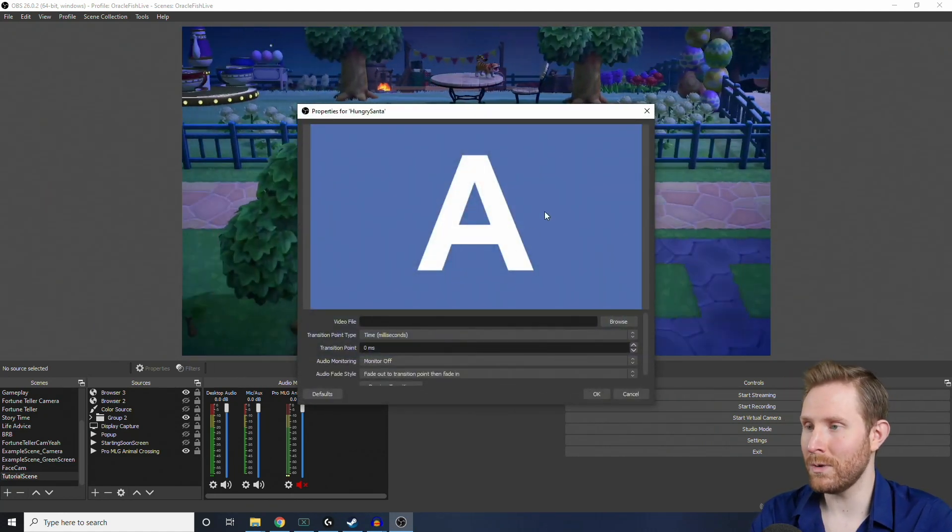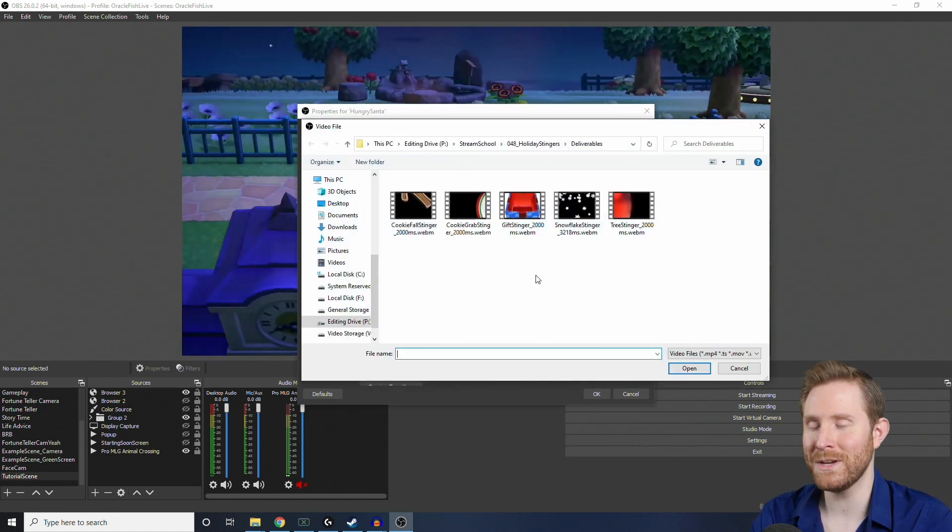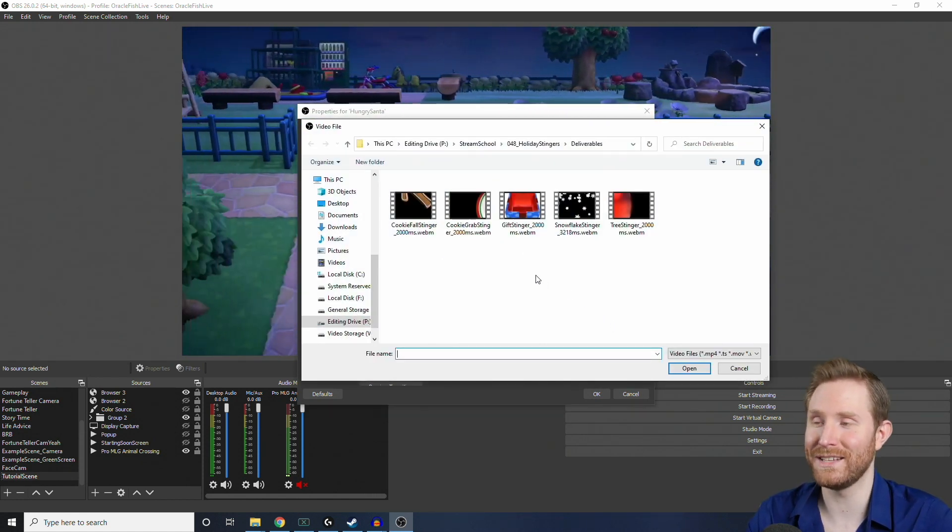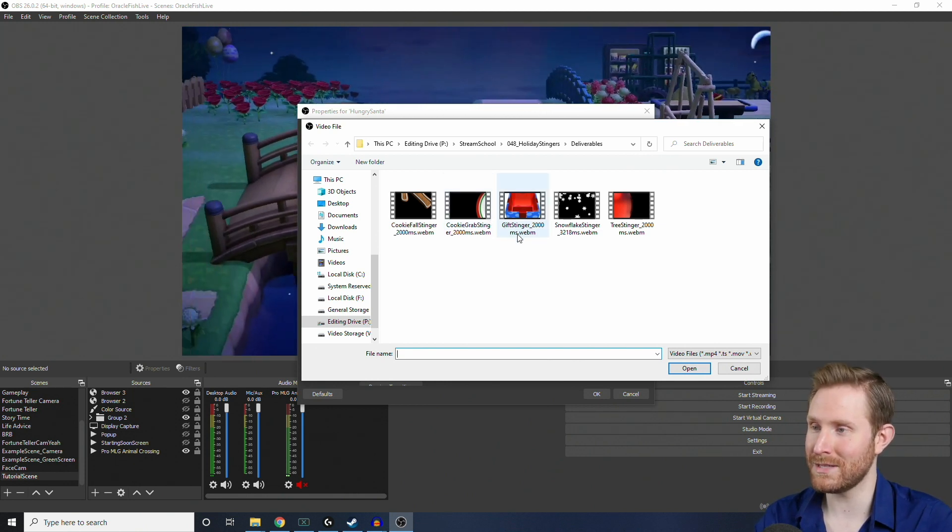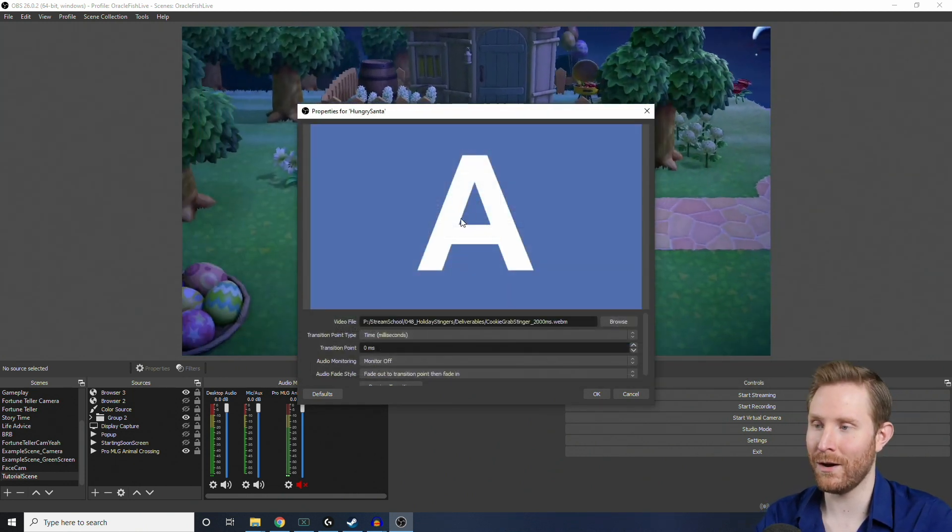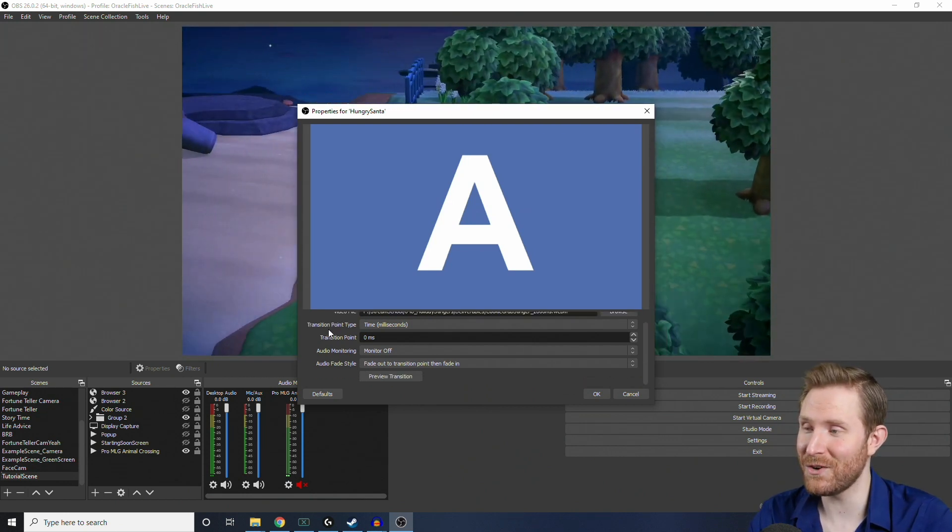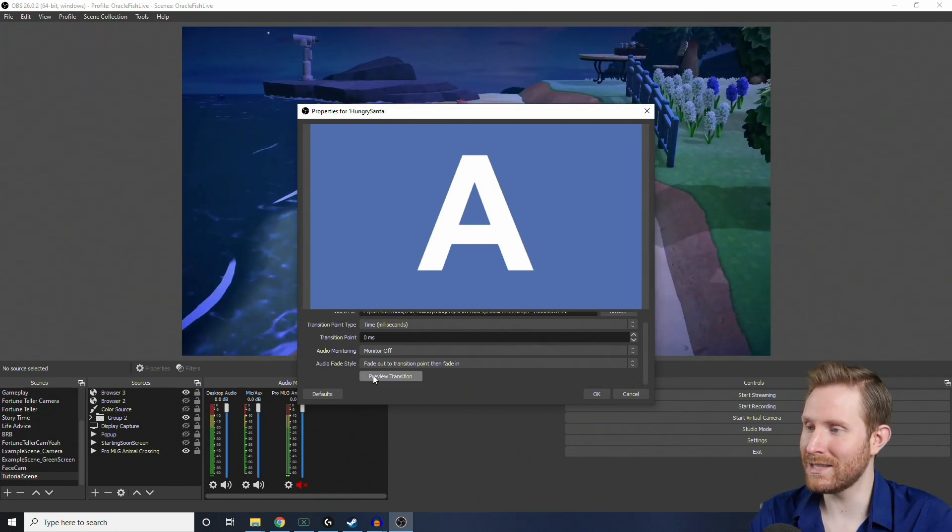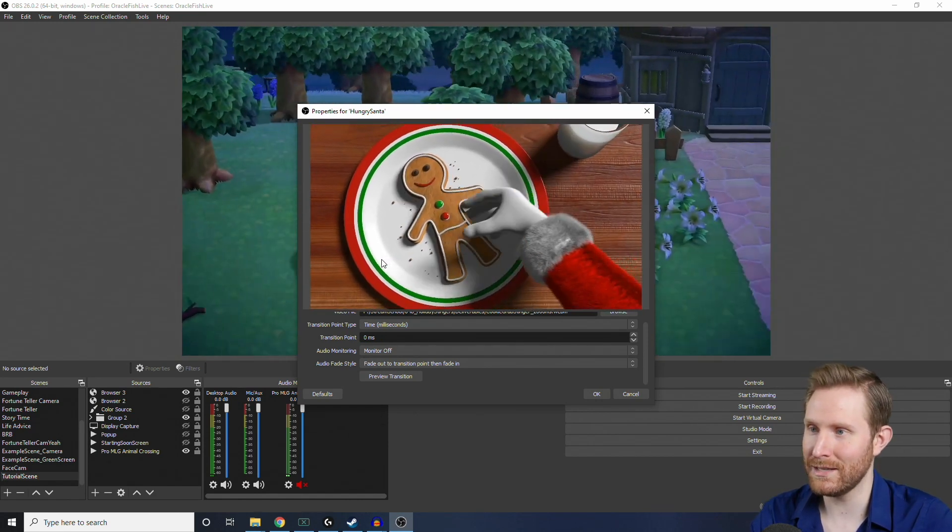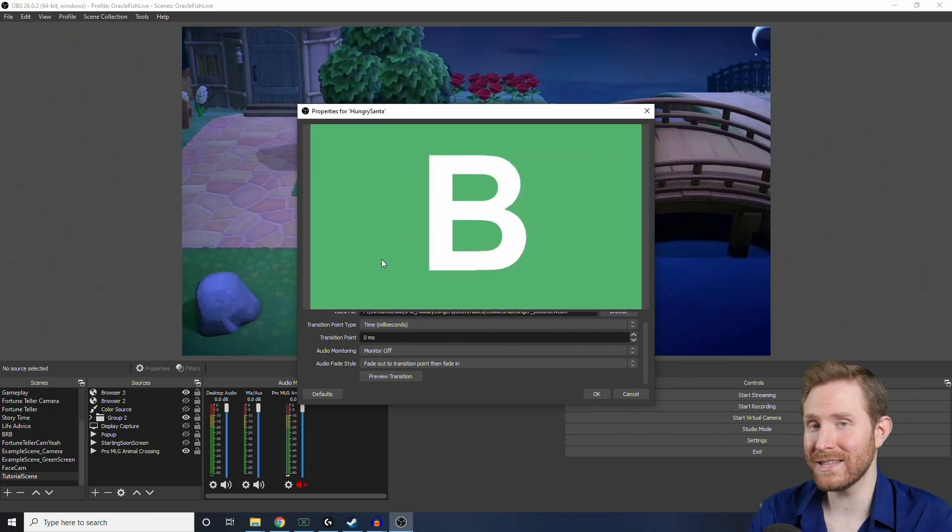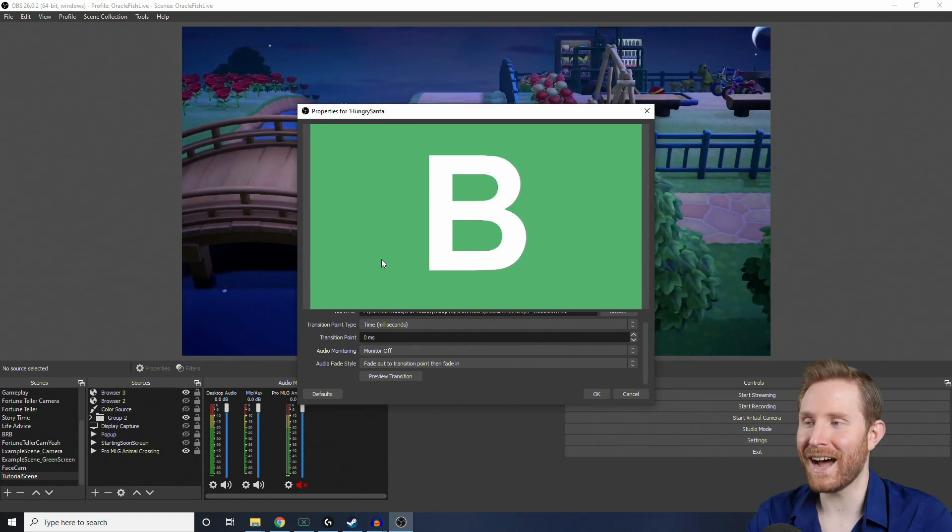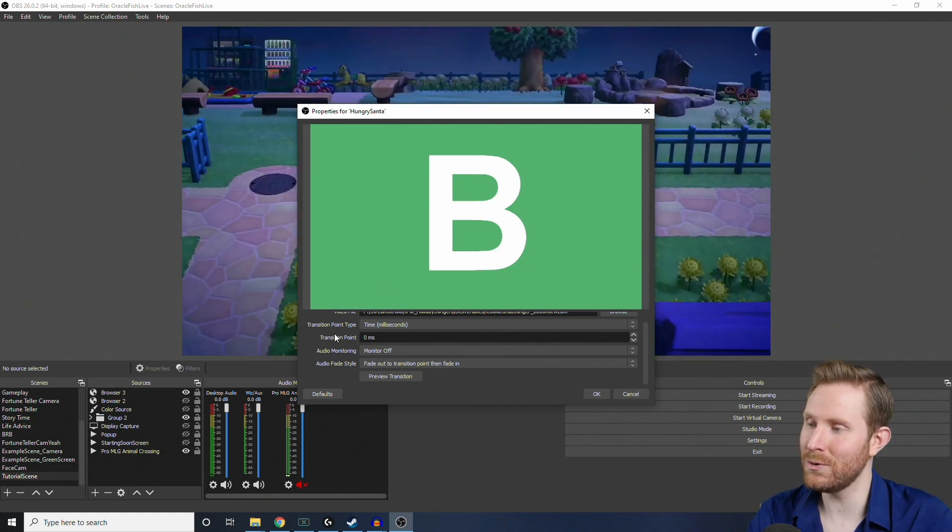So, when this window pops up, you're going to click the Browse button and find whichever stinger transition you want to use. So, I'm going to use the cookie grab stinger, so I'm going to double-click that one to bring it right on in. So, if we preview our transition right now, you'll notice that the scene swaps, and then the animation plays, which is not exactly what we want. We want the scene to transition when the entire screen is covered by the animation.